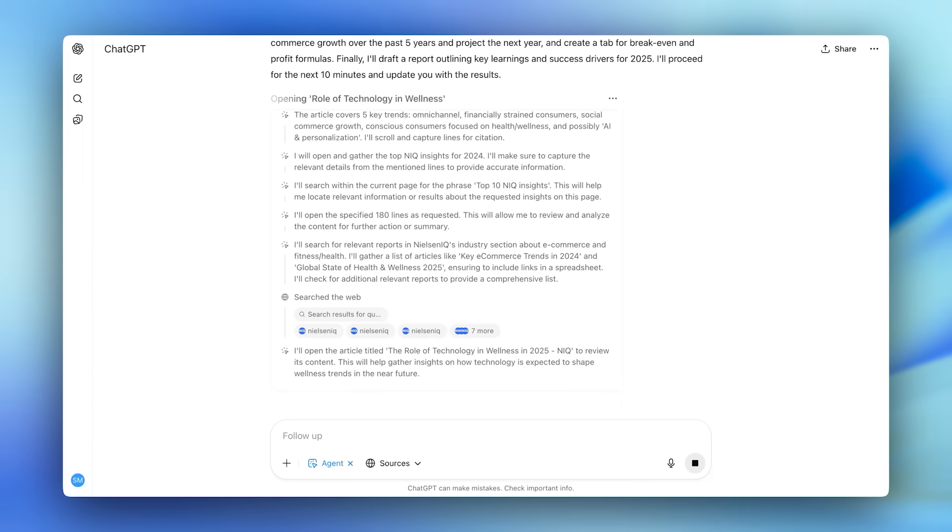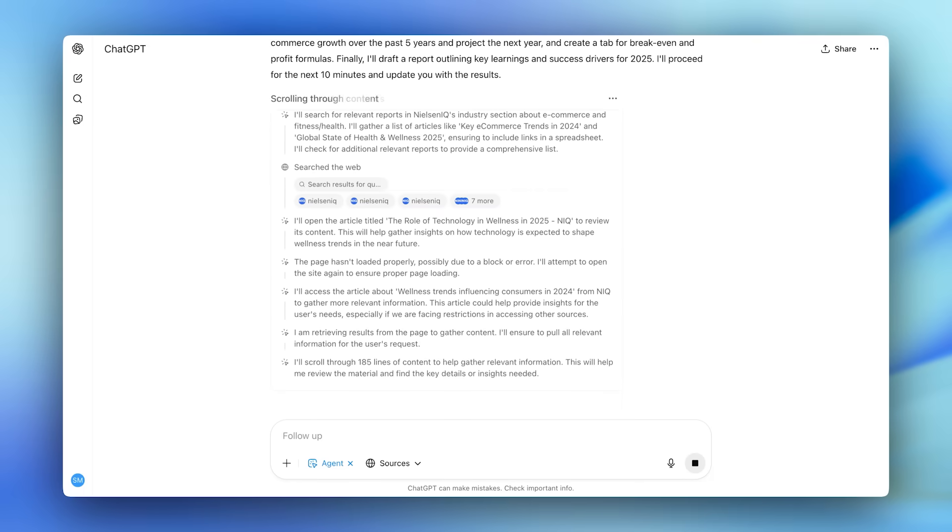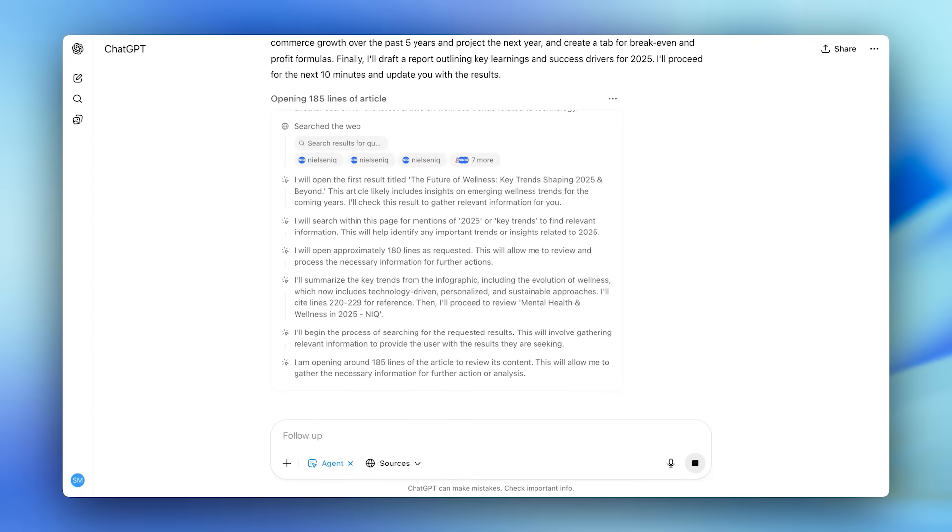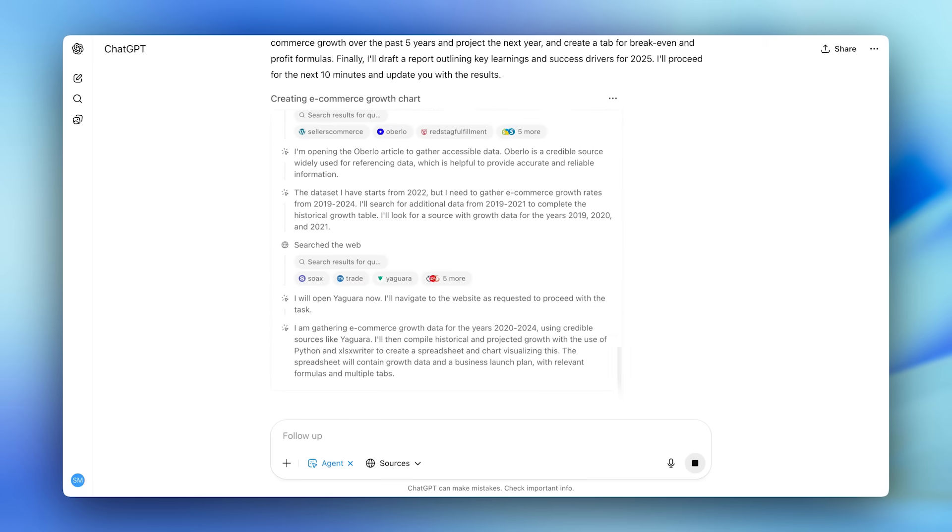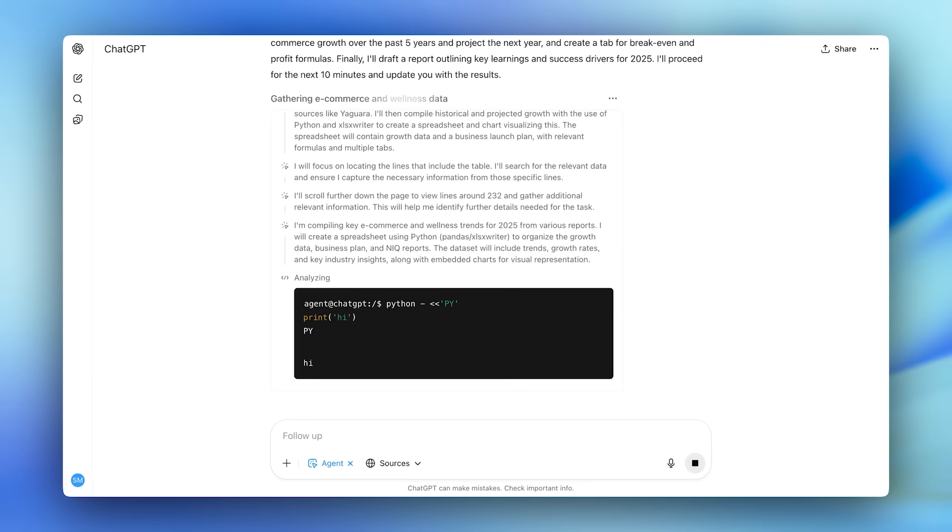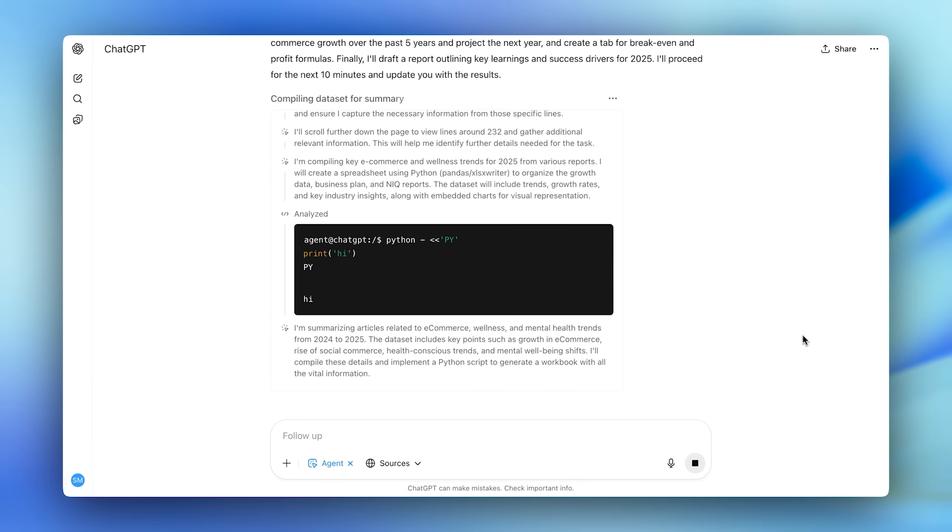If I see it going off track, I can drop in new instructions and interrupt it. Next, it spins up a terminal to write Python code.